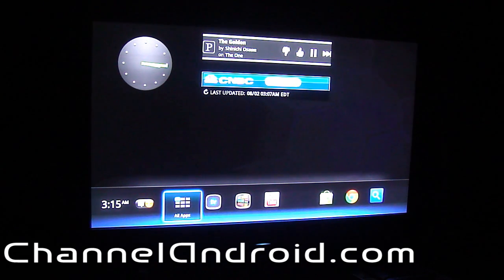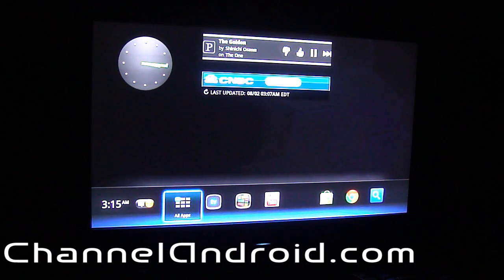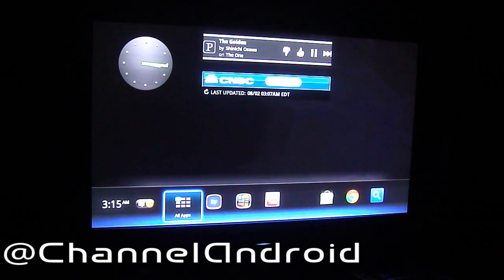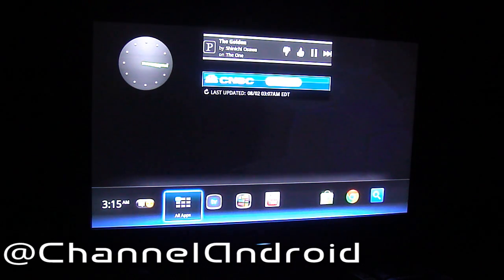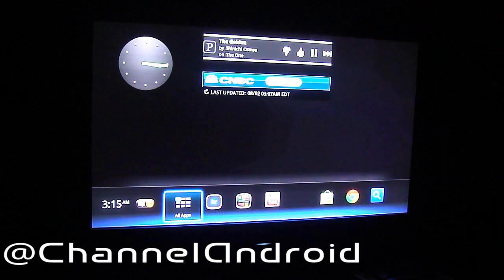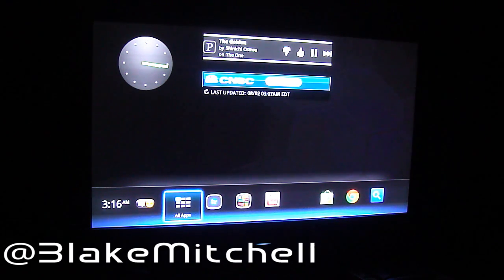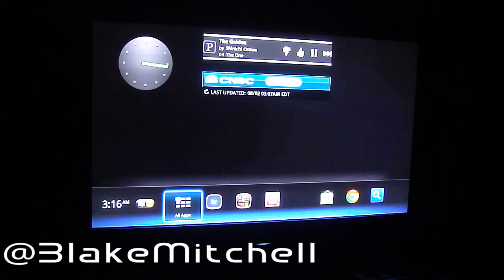Hey everybody, it's Blake with Channel Android. So I made a video showing the installation of the leaked Honeycomb build for the Logitech Revue and now I'm going to do a quick look at the software.